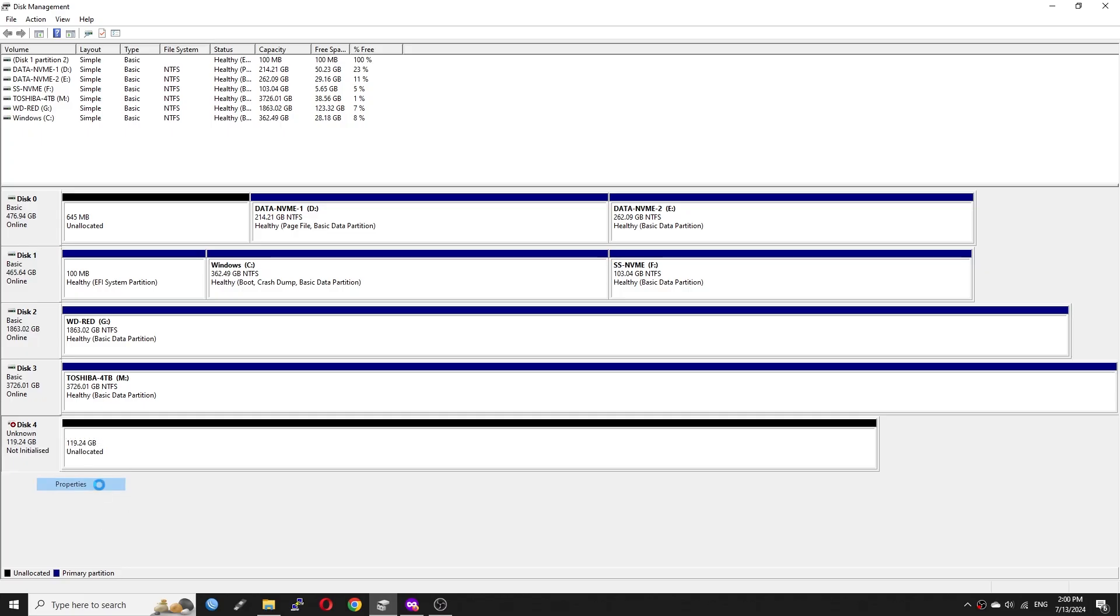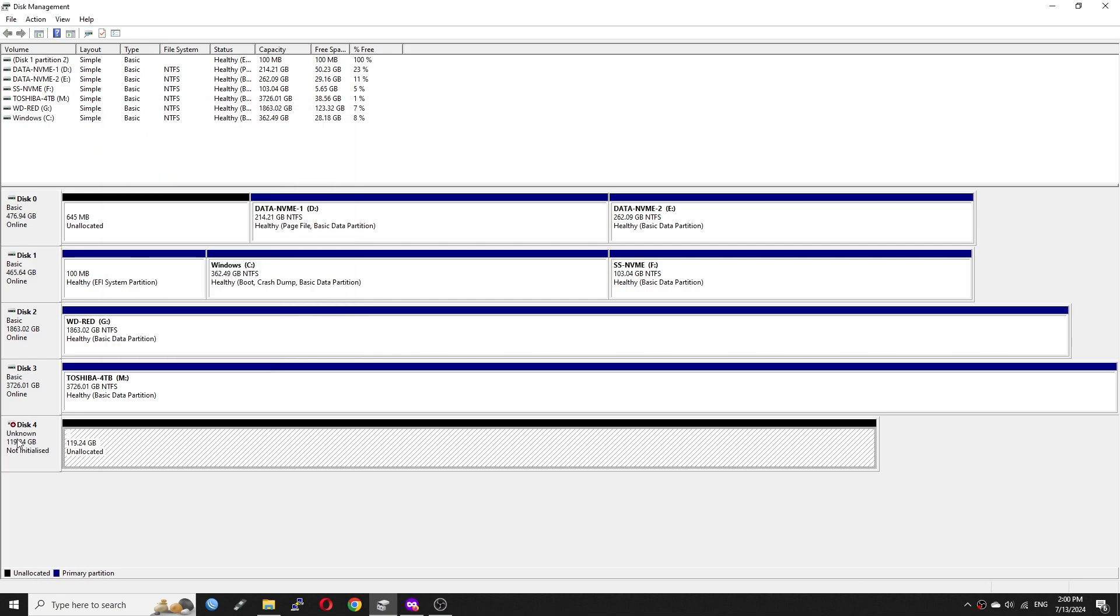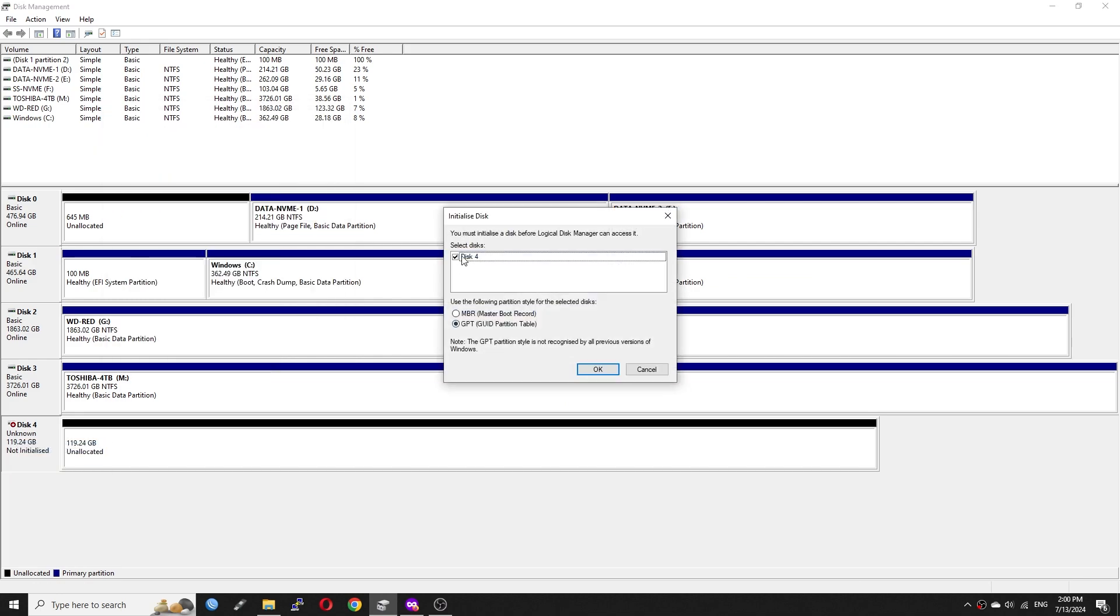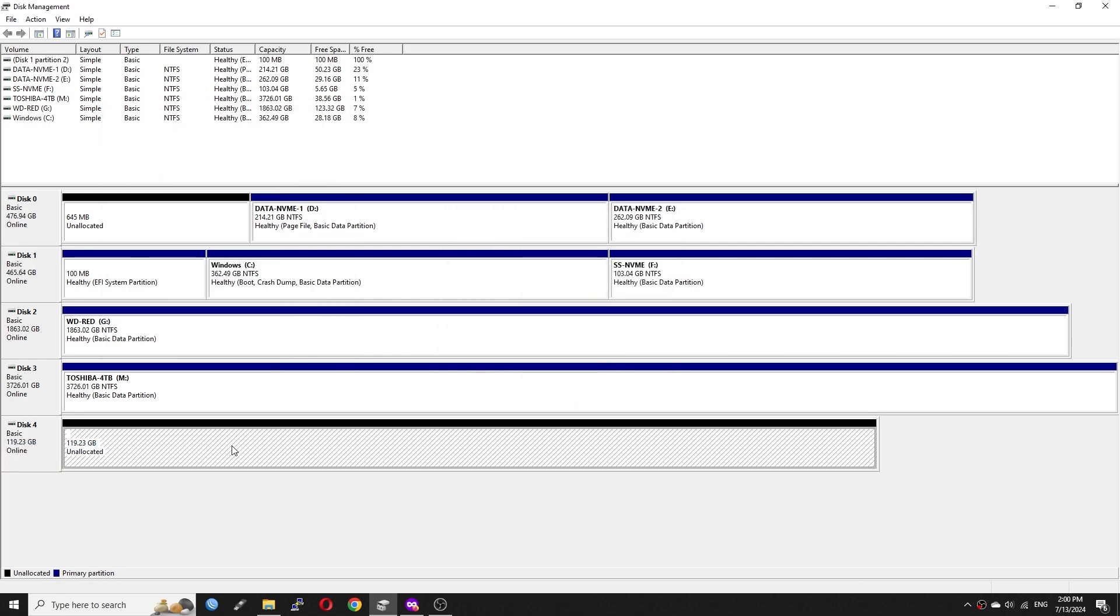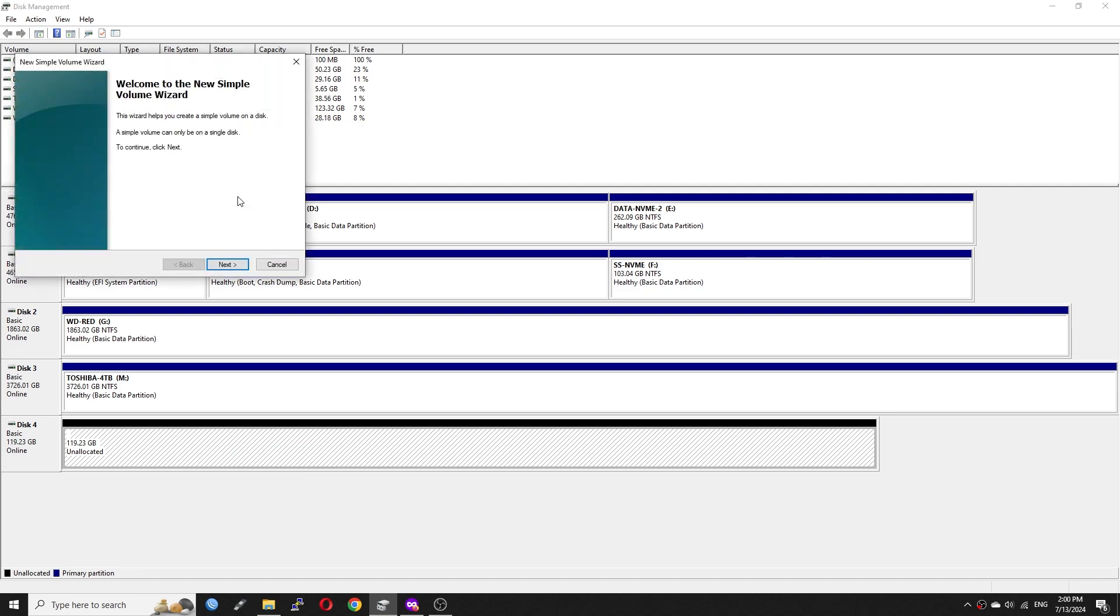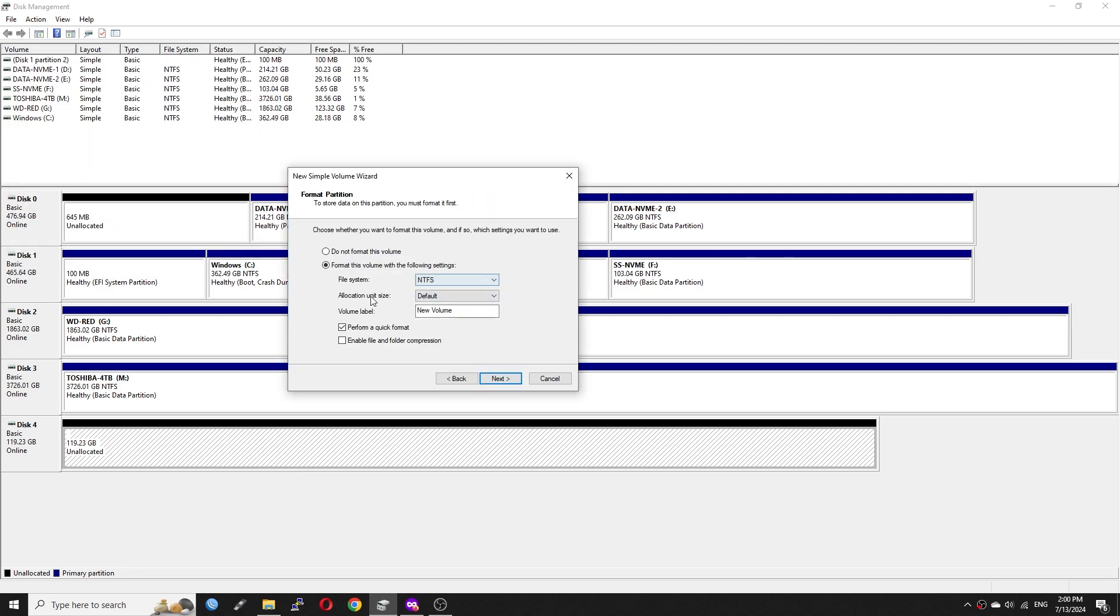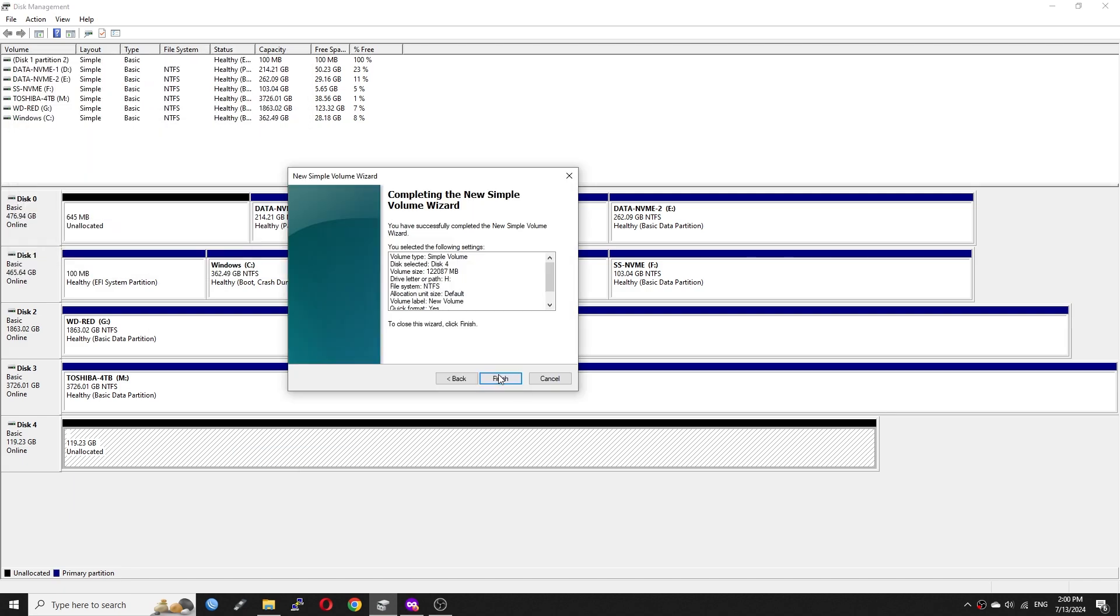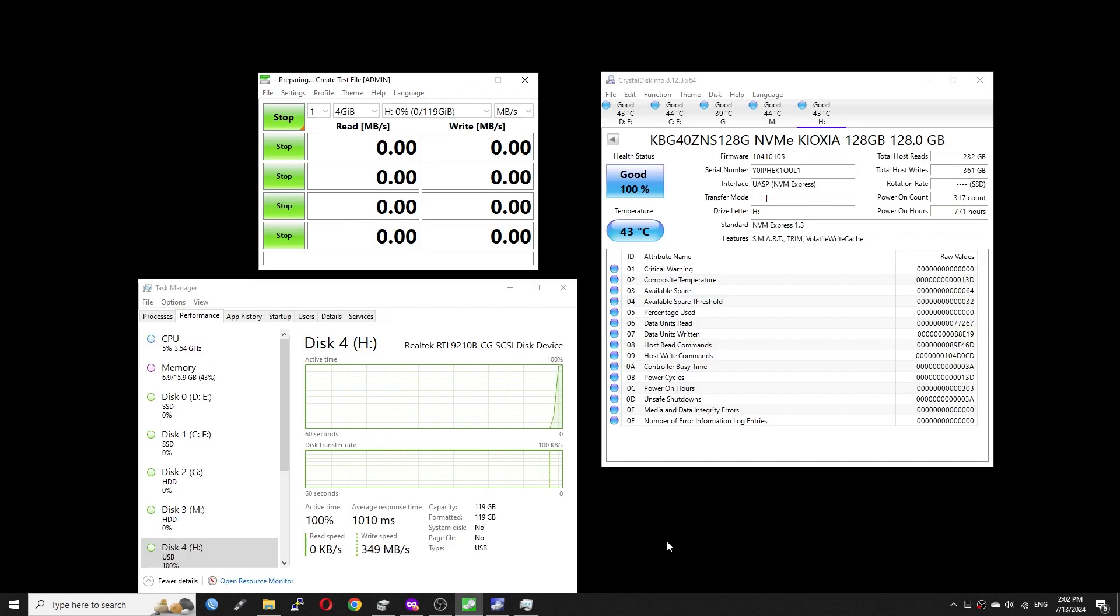Before we jump into the test with the Flint 2, let's check out the disk benchmark using a Windows computer. The disk is directly connected to my USB 3.0 port. The tests were done with NTFS format and here is the result.